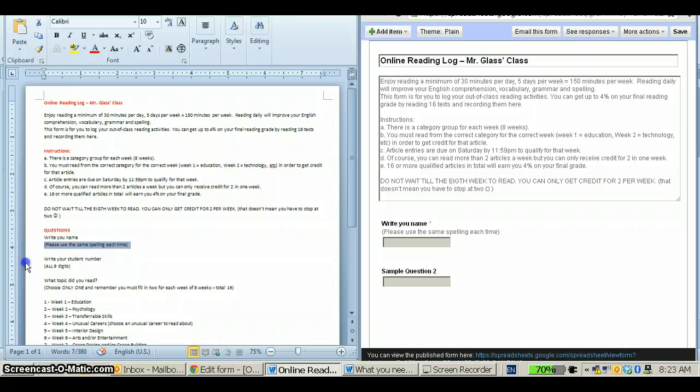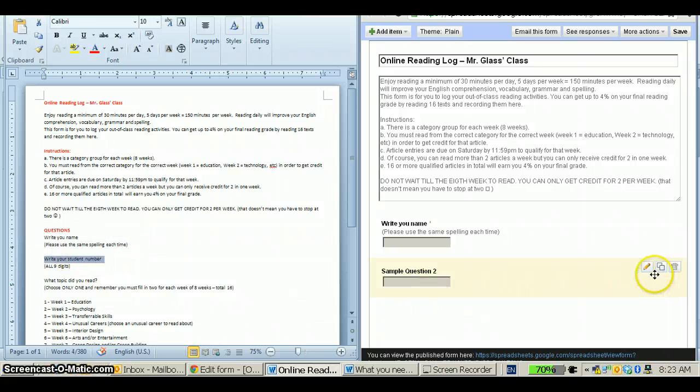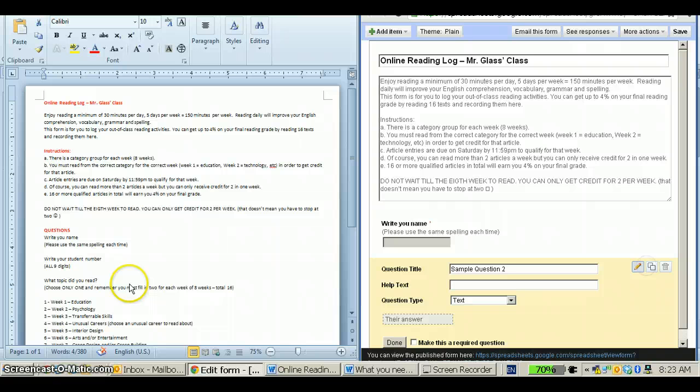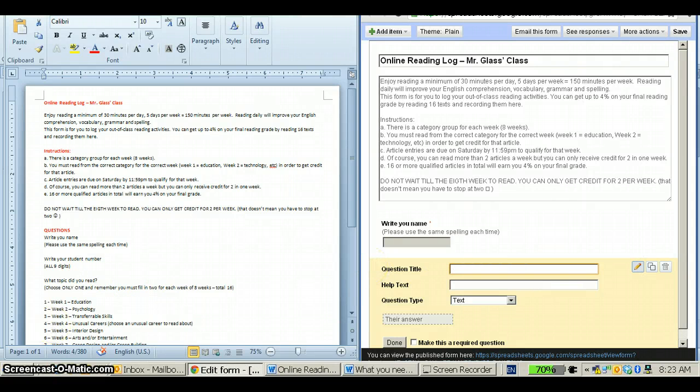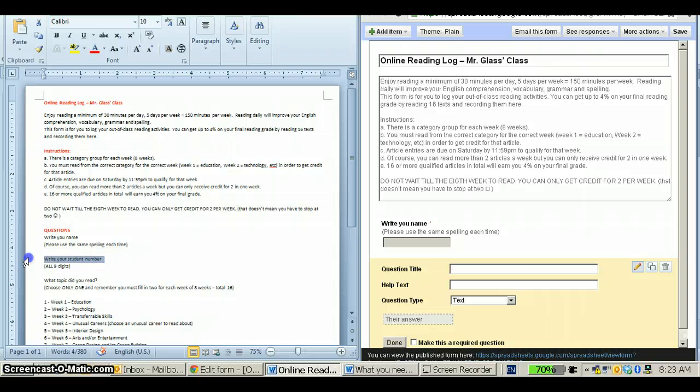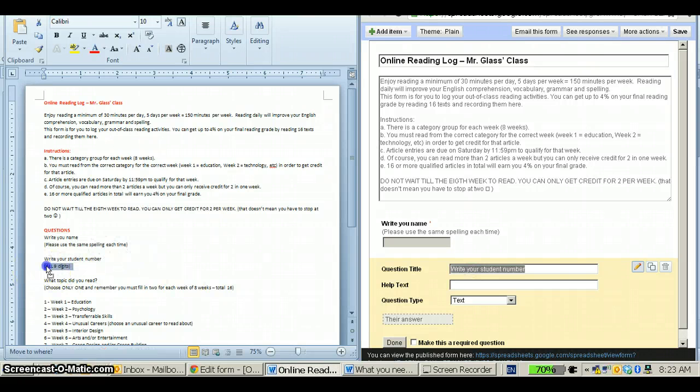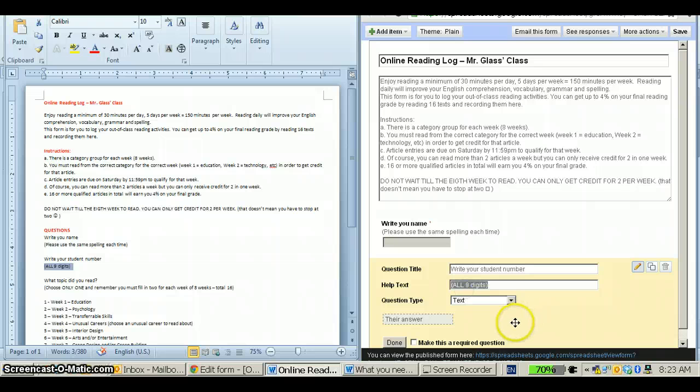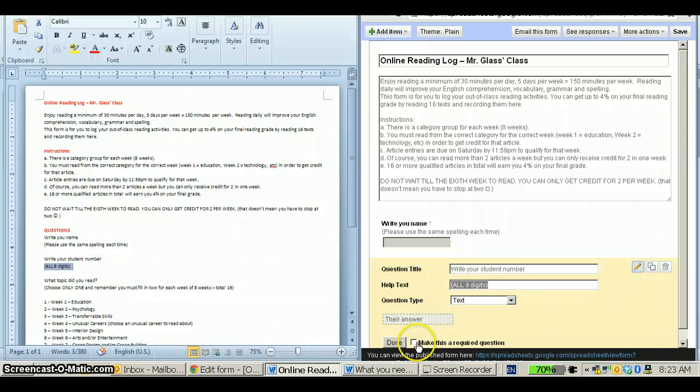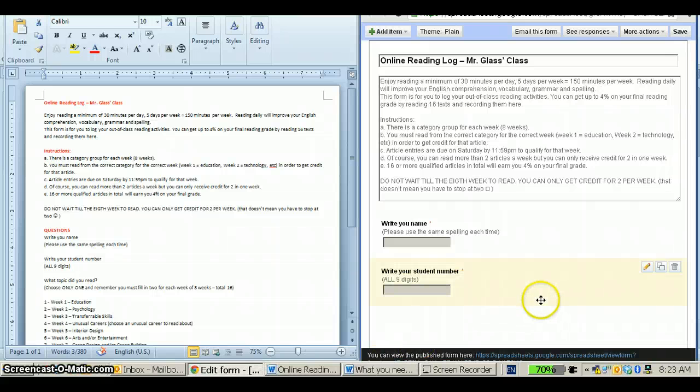Next, student number. First thing you need to do is click on Edit. I would remove this first. Click on Drag and drop. Again, this is a text-based question, so no need to change that. Make it a required question and you're done.